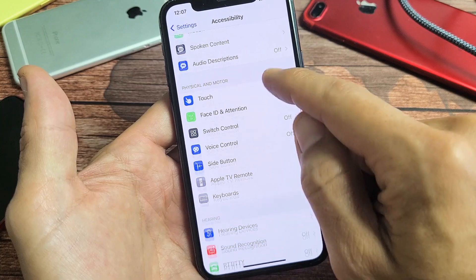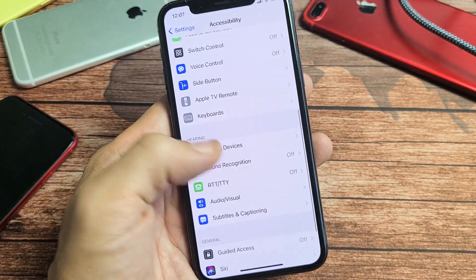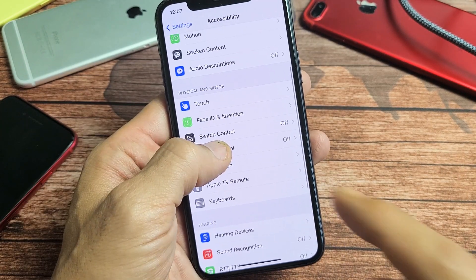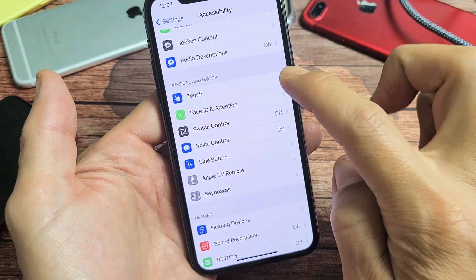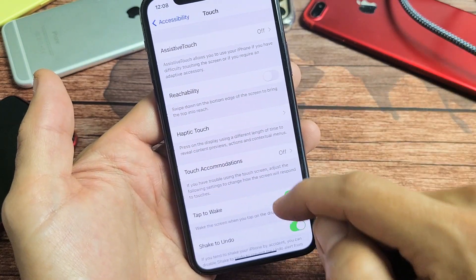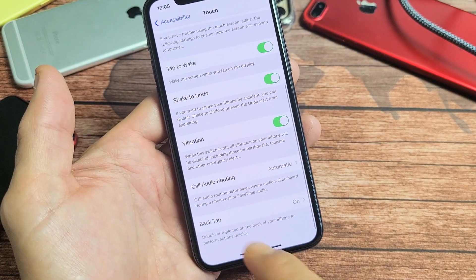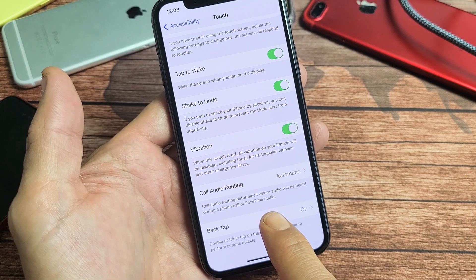Tap on that and then we're going to scroll down and look for - here it is - Touch. So tap on Touch, and then scroll down, and at the very bottom it says Back Tap. Let's tap on Back Tap.